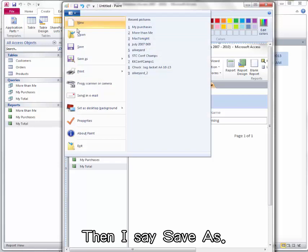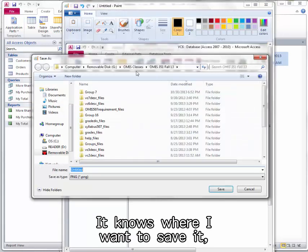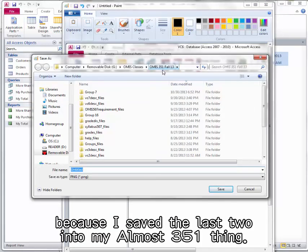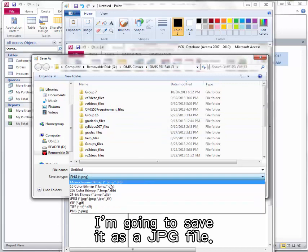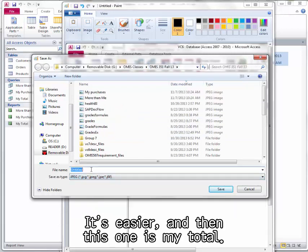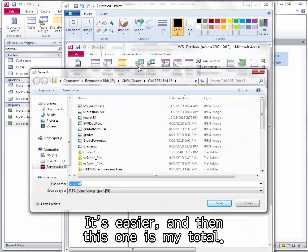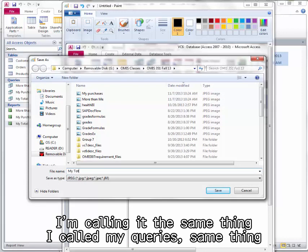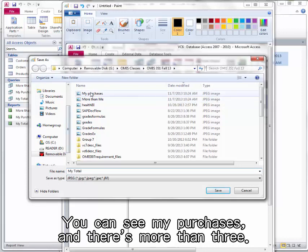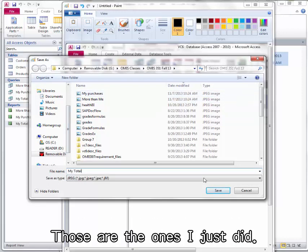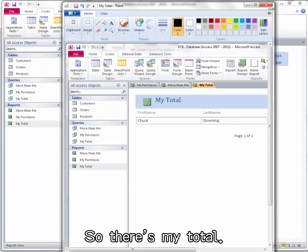Then I say Save As. It knows where I want to save it because I saved the last two into my OHMLESS 351 folder. I'm going to save it as a JPG file. It's easier. And then this one is My Total. I'm calling it the same thing I called my queries, the same thing I called my report. You can see My Purchases and there's more than three. Those are the ones I just did. So there's My Total.